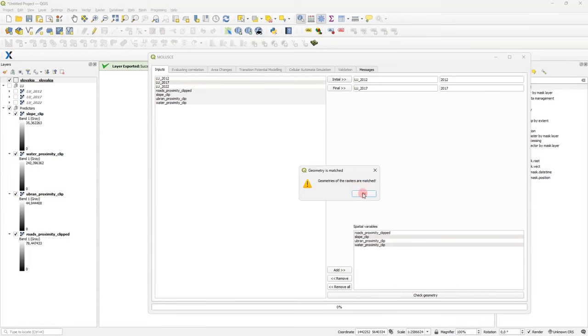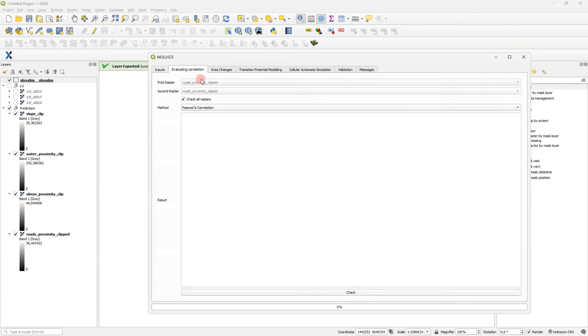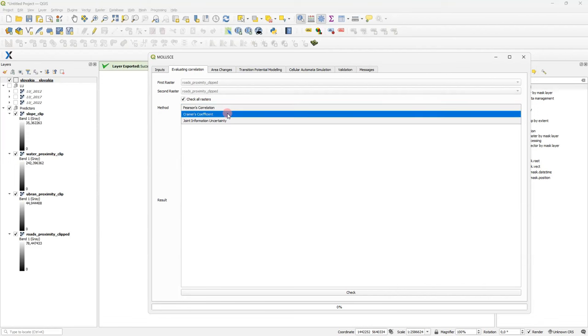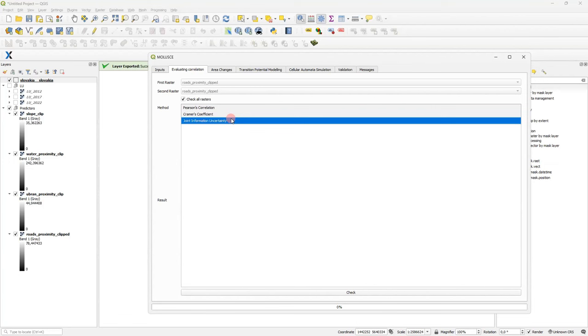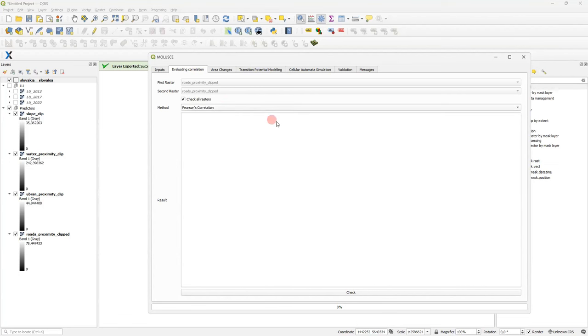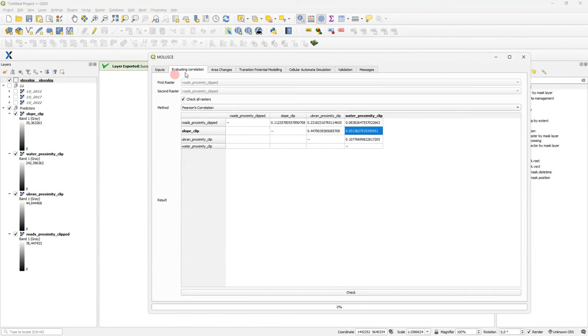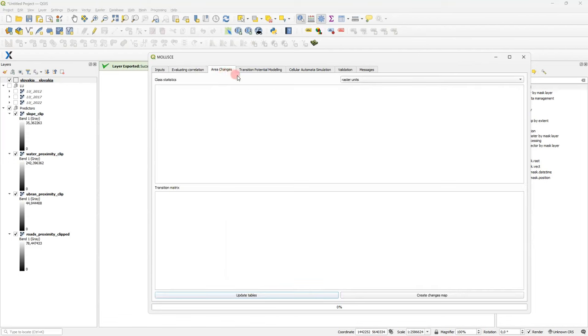So, the next step is evaluating correlation tab. Here we can perform correlation analysis for our selected spatial variables. We can do it pairwise, but usually it's faster to enable check all rasters. Three methods are available. Pearson's correlation is a classic one for continuous data. And Cramer's coefficient and joint information certainty are designed to process categorical data. I select Pearson's correlation and run a check. In this matrix, I can see a correlation between all inputs. If it is very high, let's say more than 0.7 for some pair, it could be better to exclude one of such predictors from analysis.